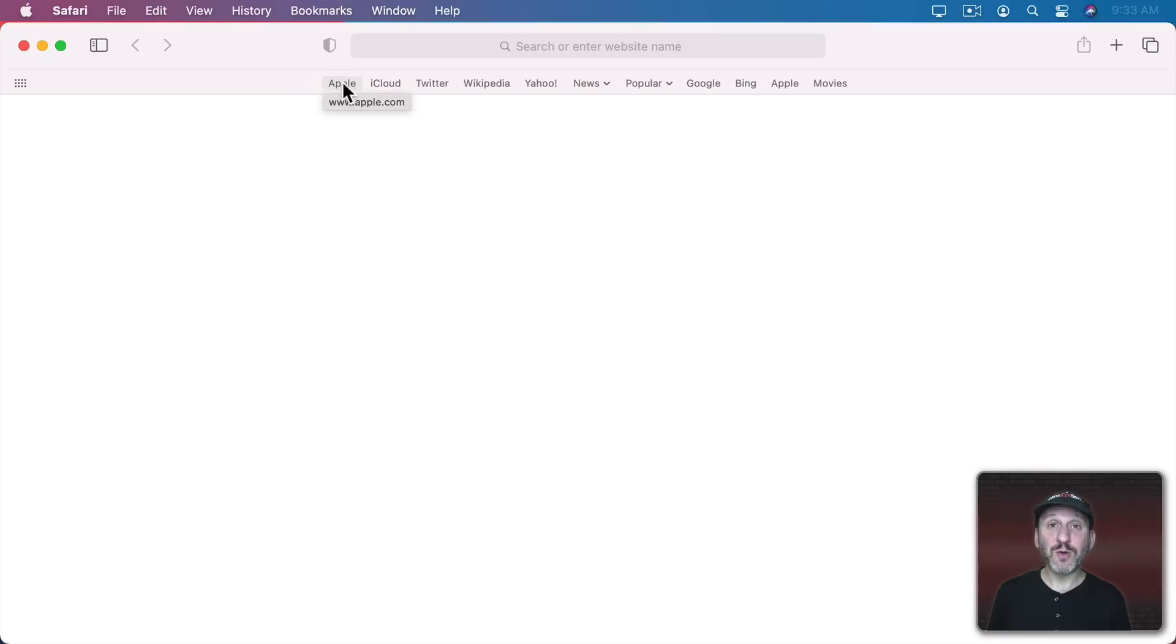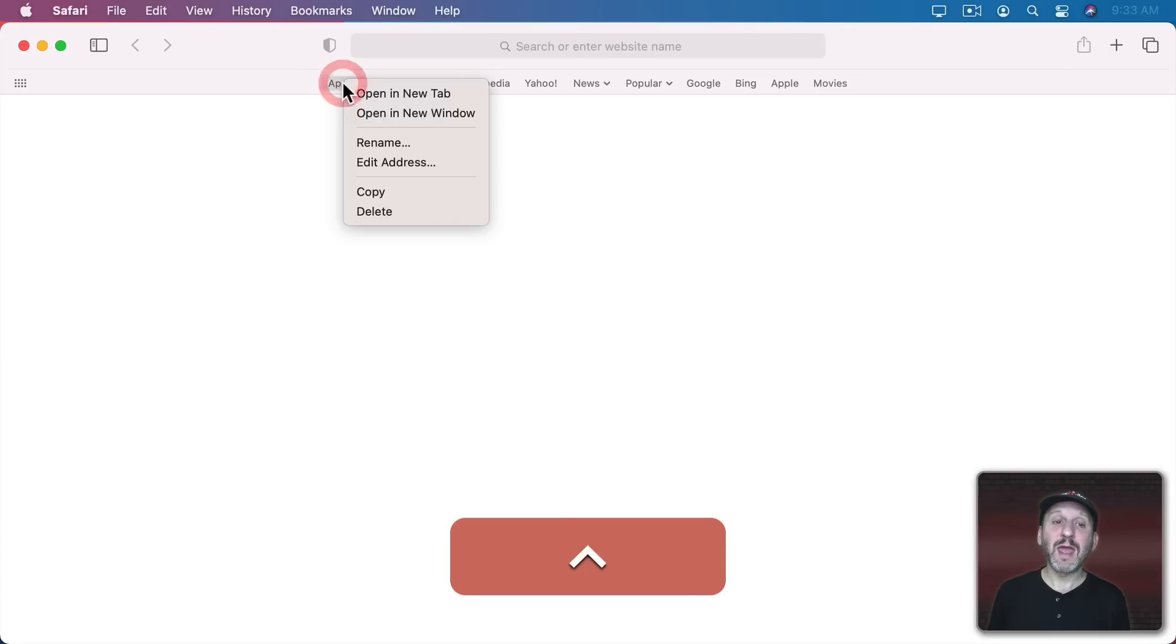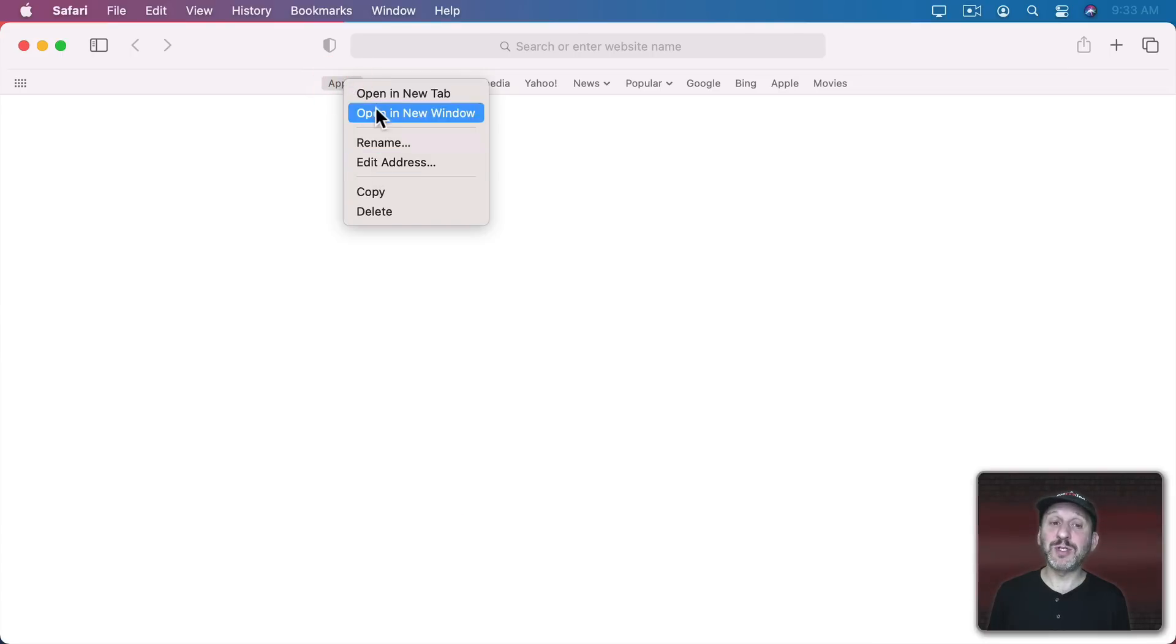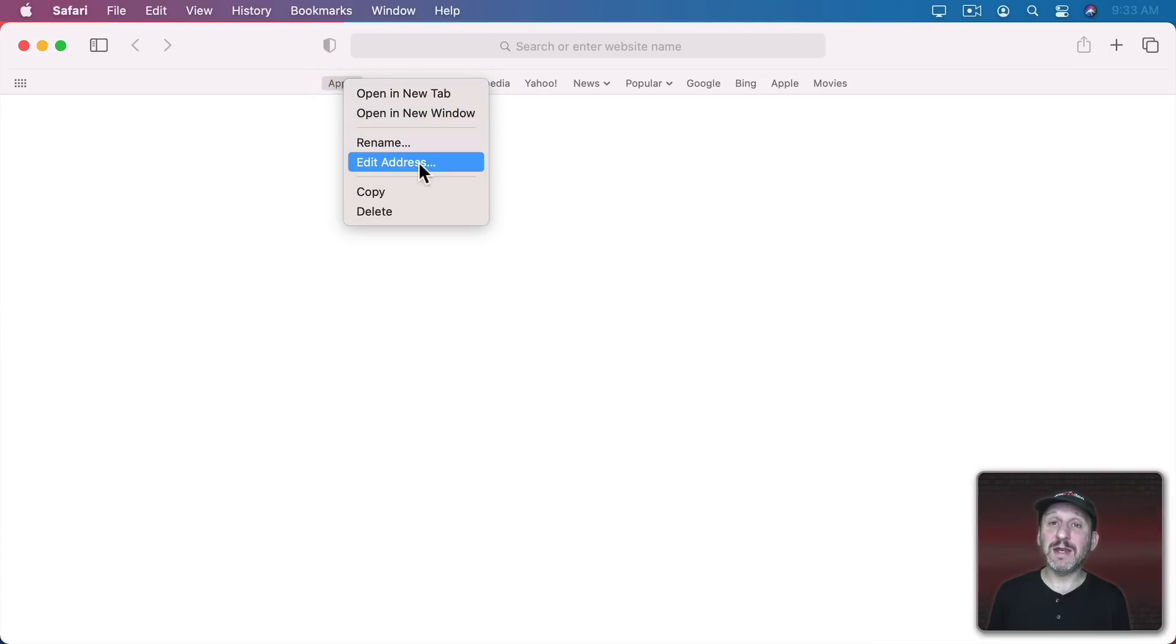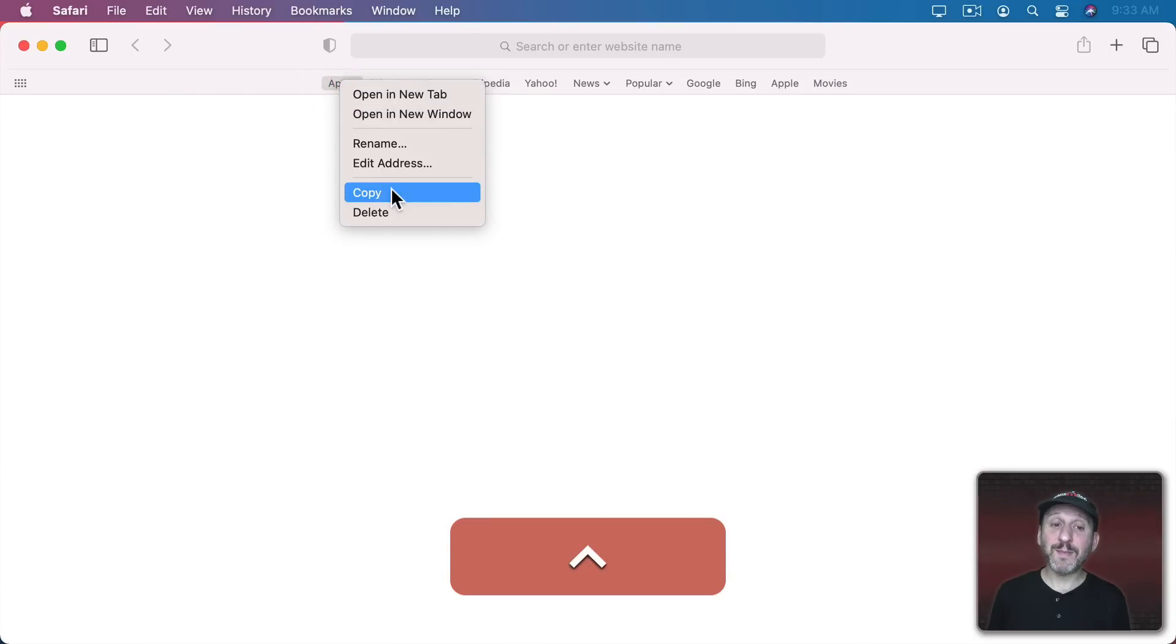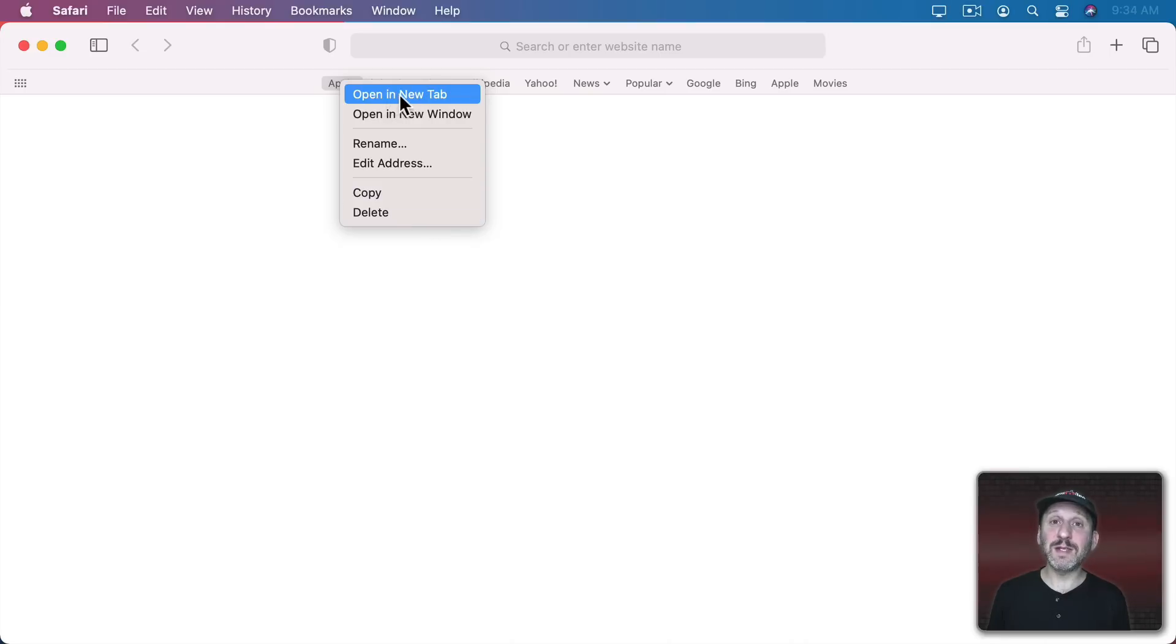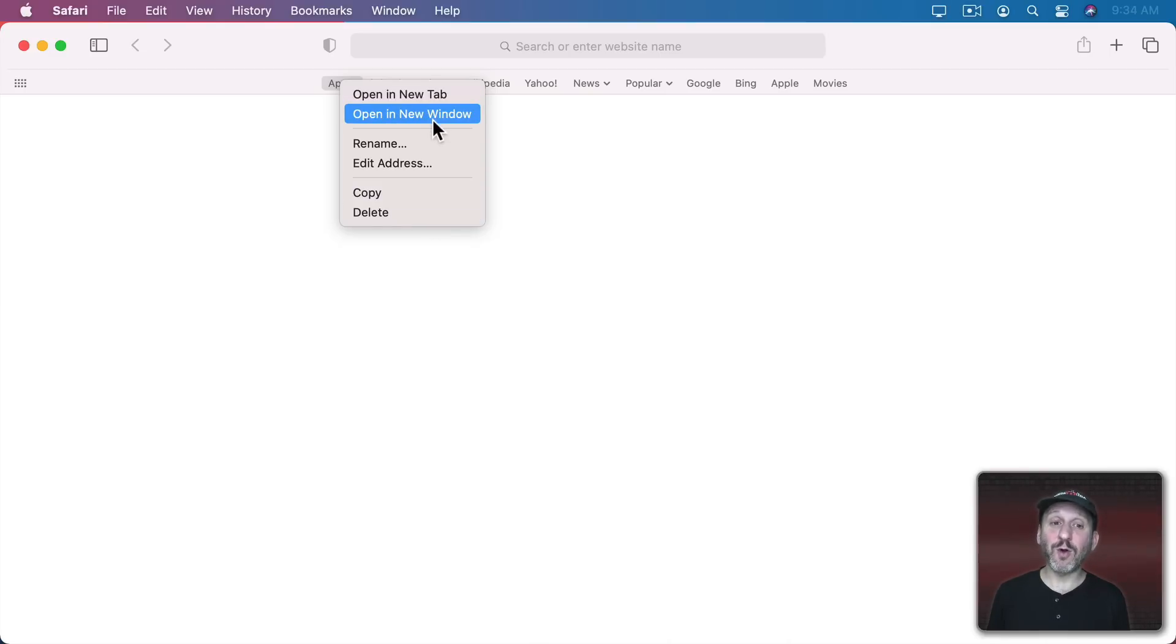Now you could also Control click or two finger click on a trackpad or right click on a mouse and you get options here. For instance there's Rename and there's Edit Address. So you can edit the address right here in the Bookmarks Bar. You can also copy the address or delete it using the Context Menu. Instead of opening this link in the Current Tab you can open it in a new tab or open it in a new window.